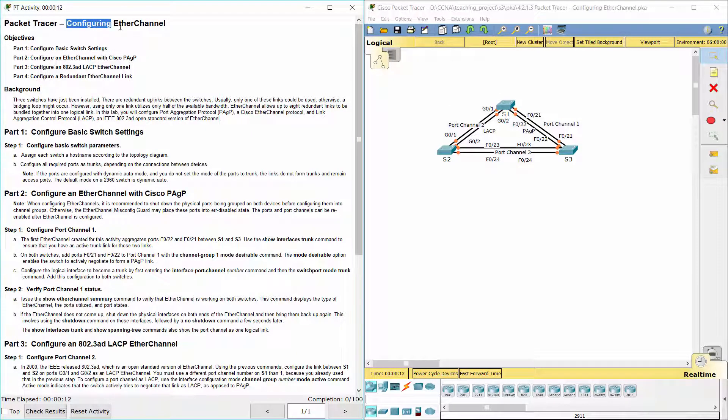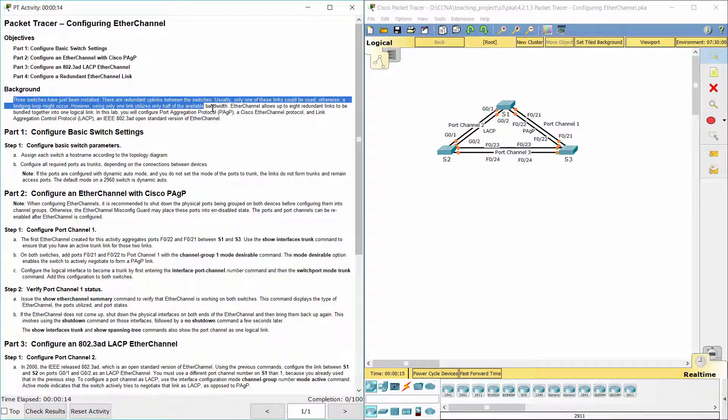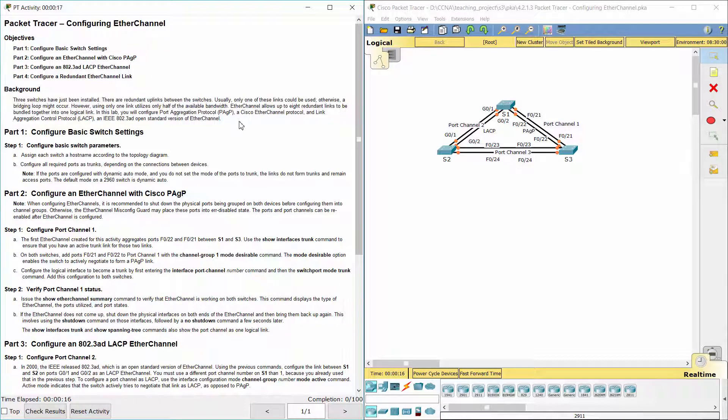Hello everyone. Our job for today is configuring EtherChannel. Three switches have just been installed. There are redundant uplinks between the switches. Usually, only one of these links could be used, otherwise a bridging loop might occur. However, using only one link utilizes only half of the available bandwidth. EtherChannel allows up to 8 redundant links to be bundled together into one logical link.